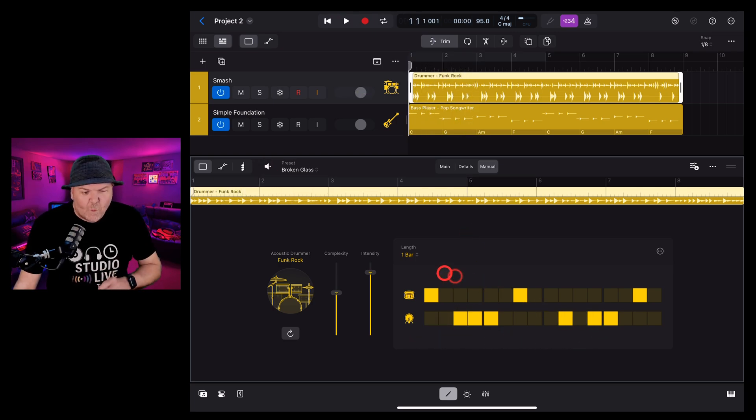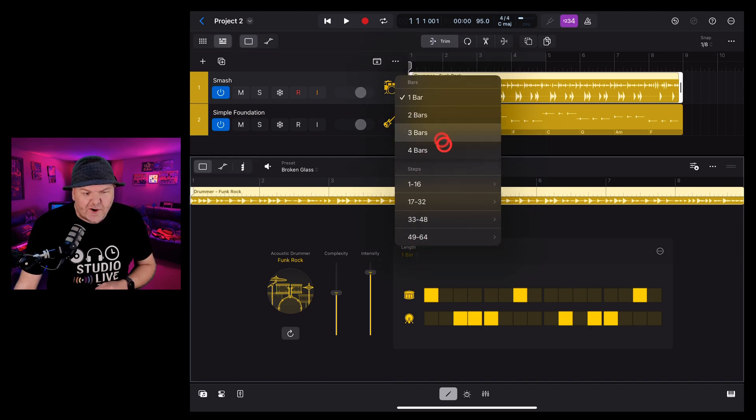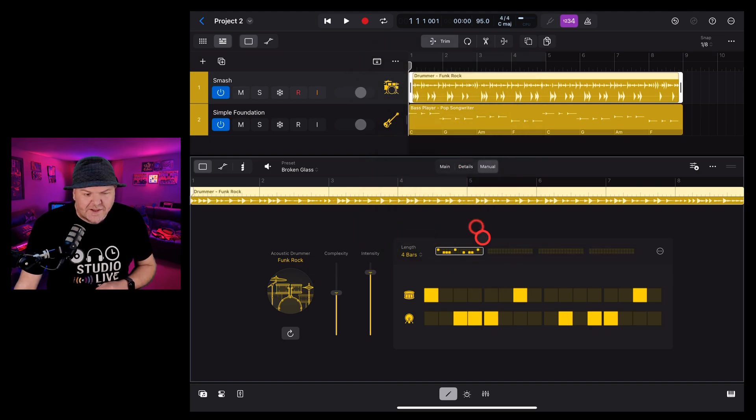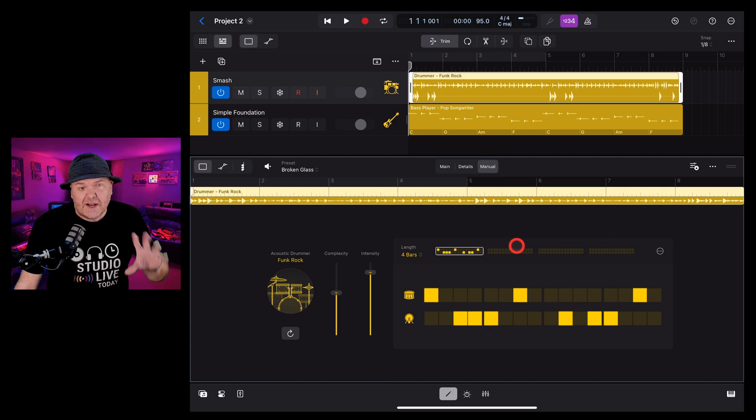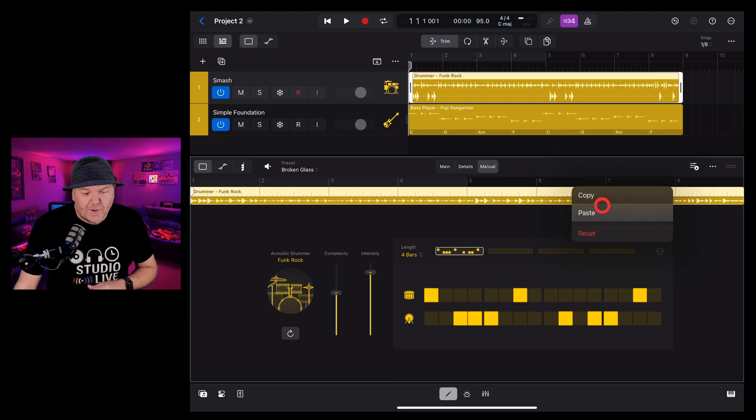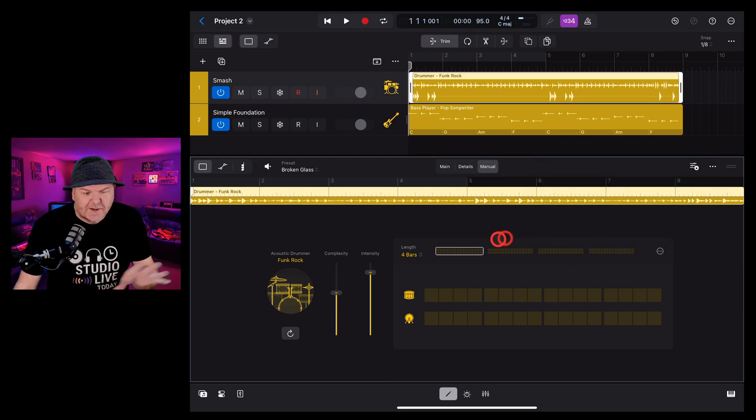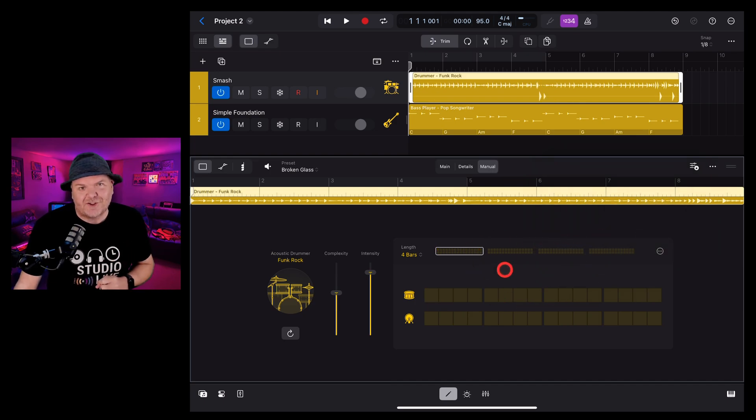By default, you'll have one bar. You can change that by tapping in the top here, and adding two, three or four bars if you want to program in a more complex beat. In the top right here, we have some options here. We can copy and paste between different patterns and you can hit the reset button if you want to go back to scratch.